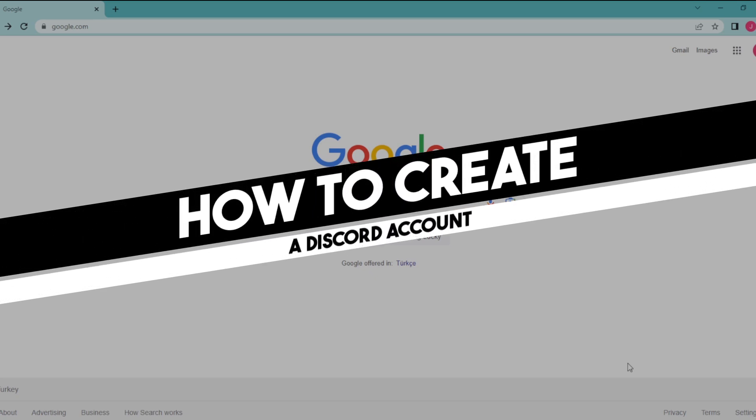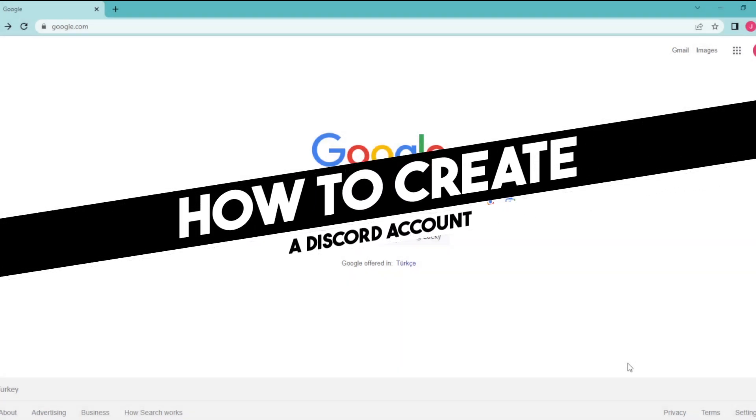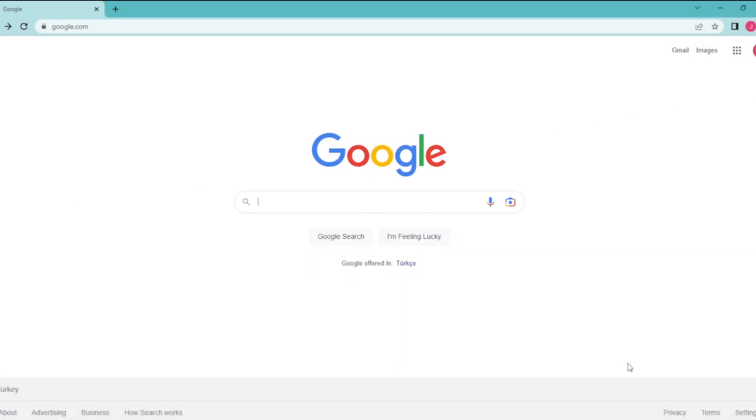Hi everyone, in today's easy tutorial I'm going to show you how to create a Discord account. Welcome to the channel. If you want to create AI generated conceptual art by using Midjourney, first you need a Discord account.